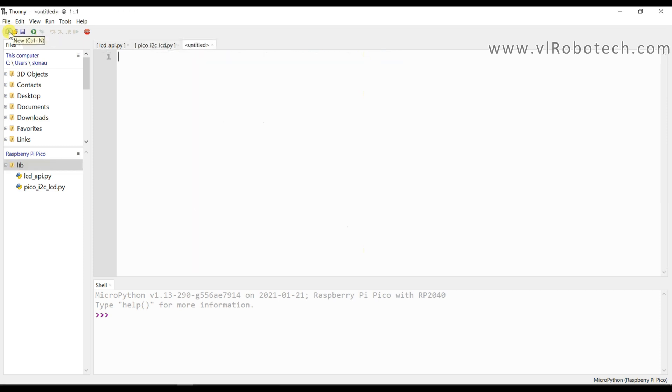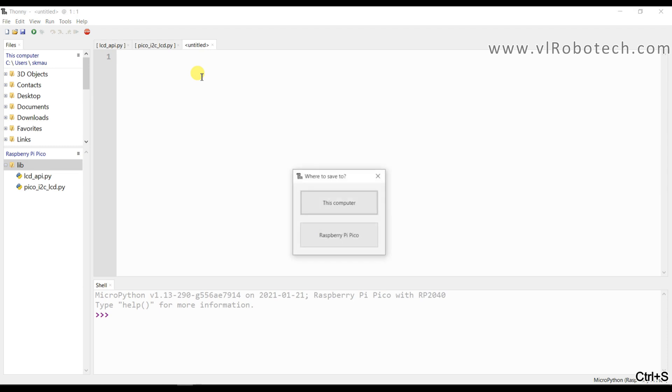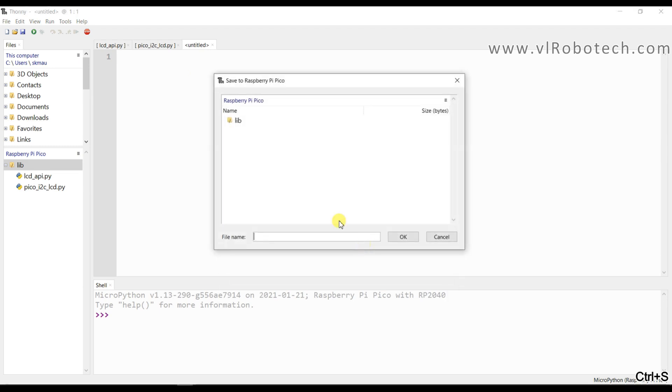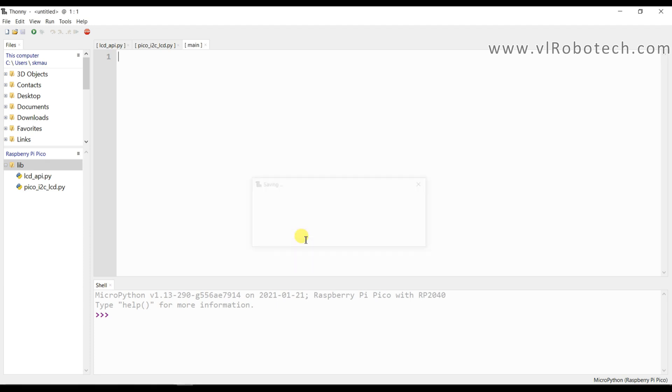And I will create another file. That is main file. I will save in Raspberry Pi. Main for LCD. And I will type here the code.